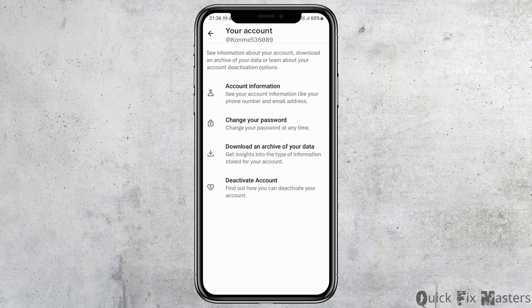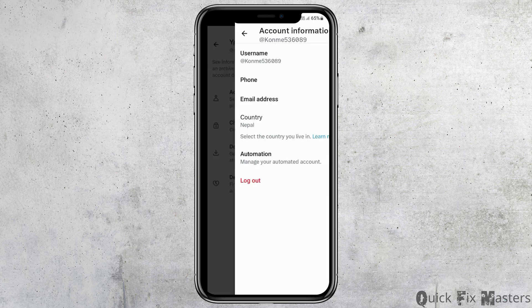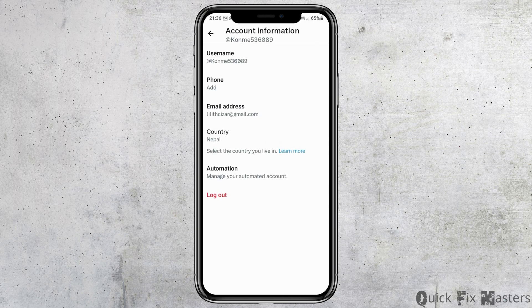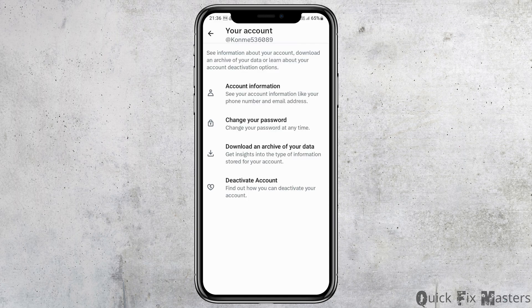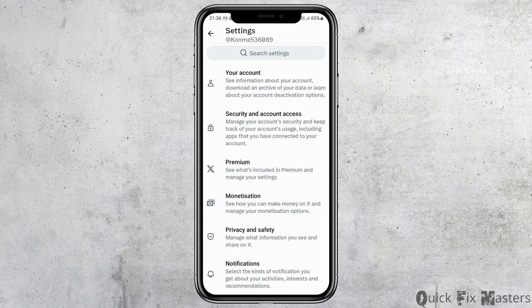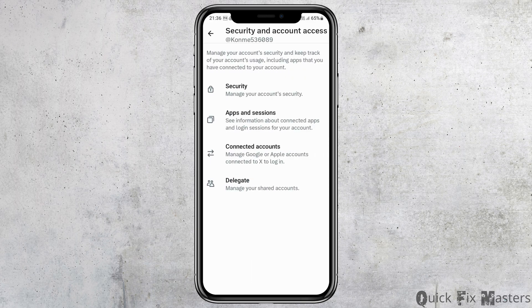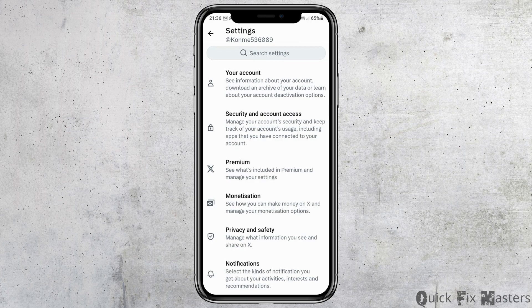After you go to Settings and Privacy, go to the option of Your Account. From there, you can go to the option of Account Information, or you can also go back and then go to the option of Security and Account Access.